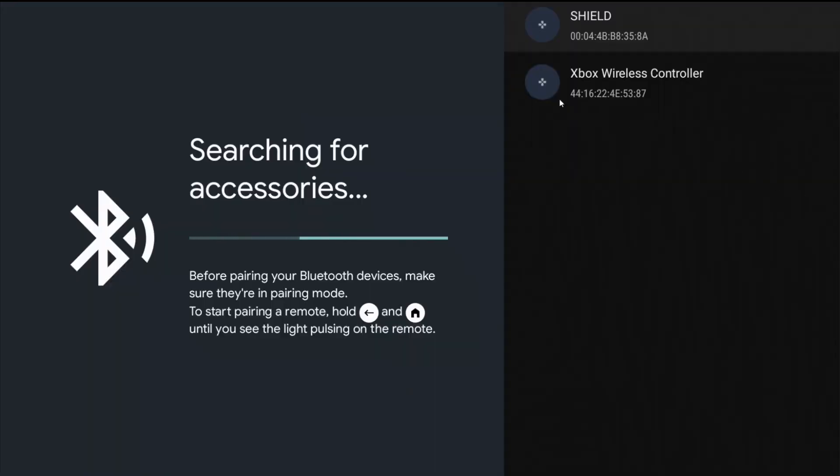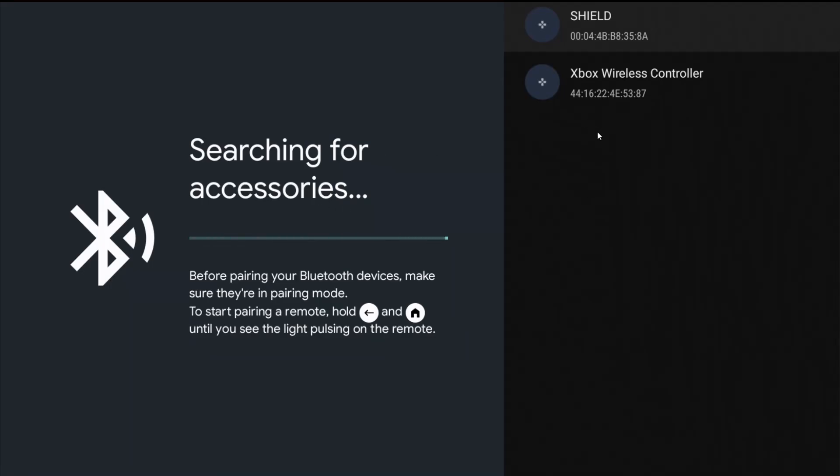So now with my Xbox wireless controller in pairing mode, it's now showing up here in the accessories that are in my general vicinity. So I'm going to go down with my remote and click okay on the Xbox wireless controller option.